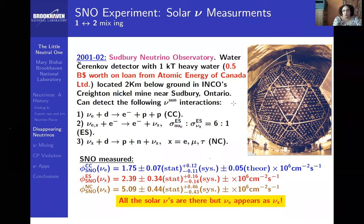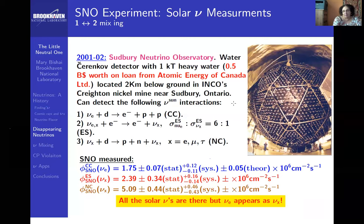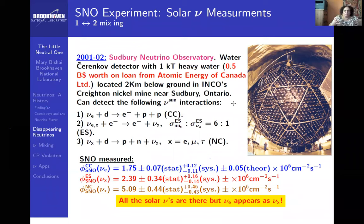This experiment was worth about half a billion to a billion dollars and was located two kilometers below ground in the nickel mine near Sudbury, Ontario. This mine produces about 75% of the world's nickel. It's one of the deepest mines in the Western hemisphere, not quite as deep as the gold mines in South Africa. That depth provides shielding from cosmic rays.